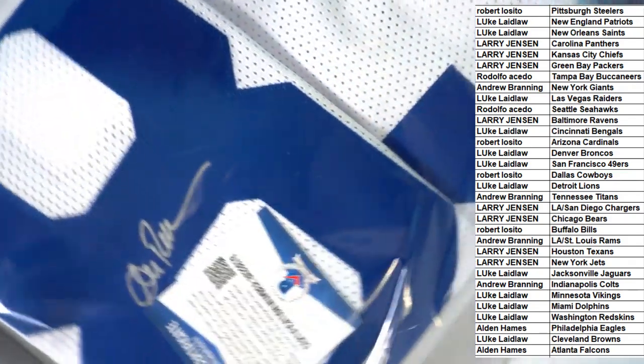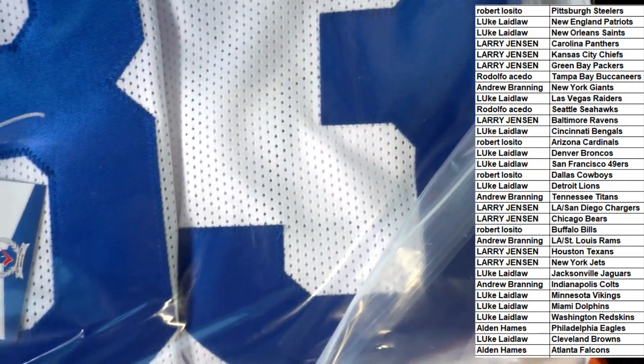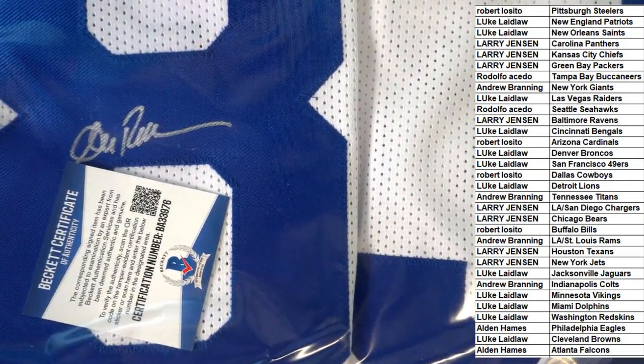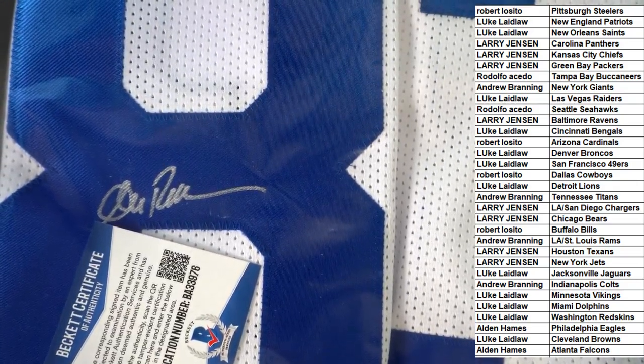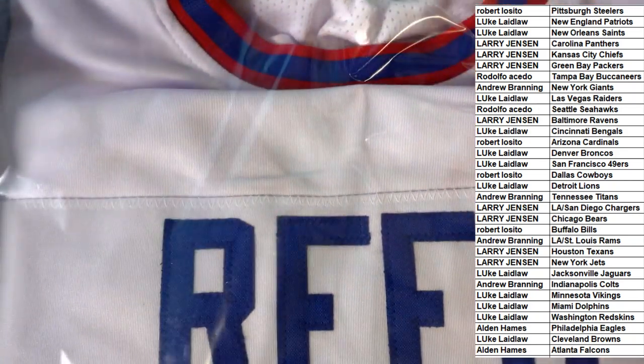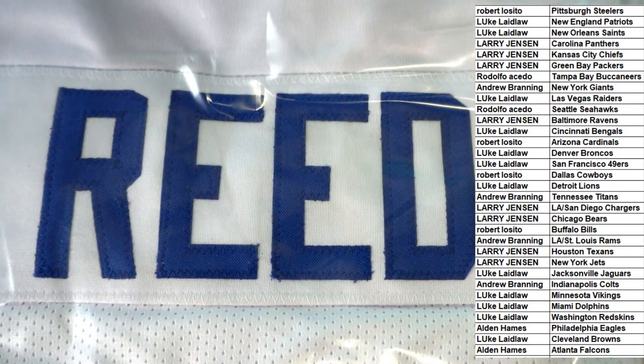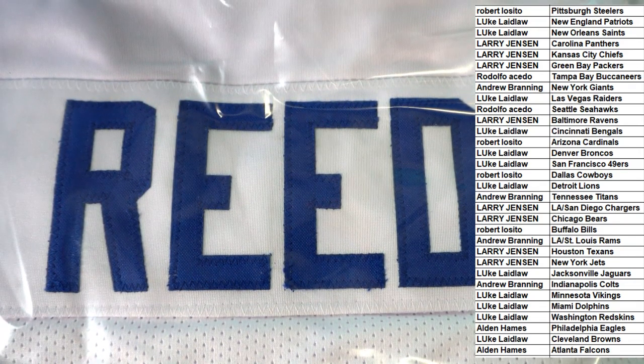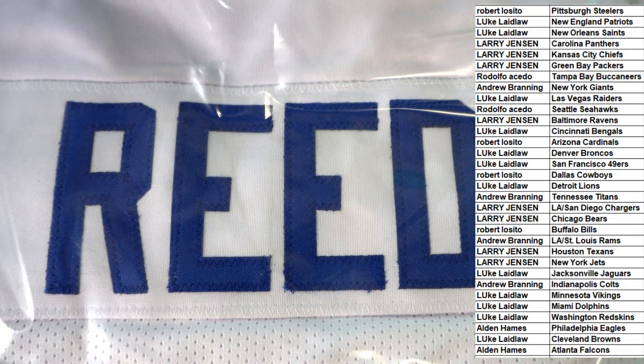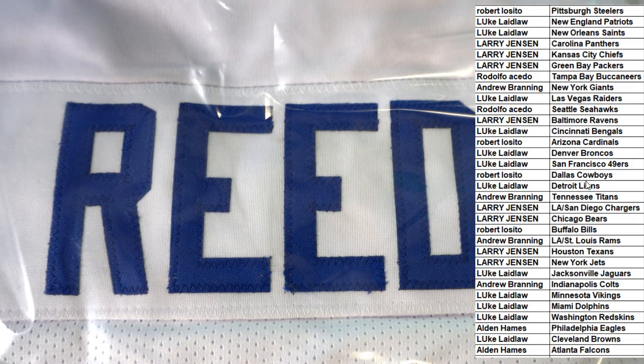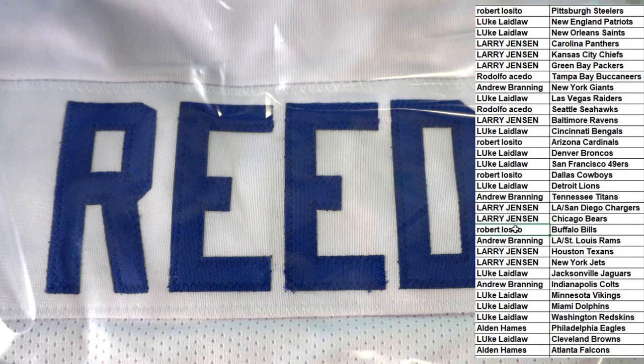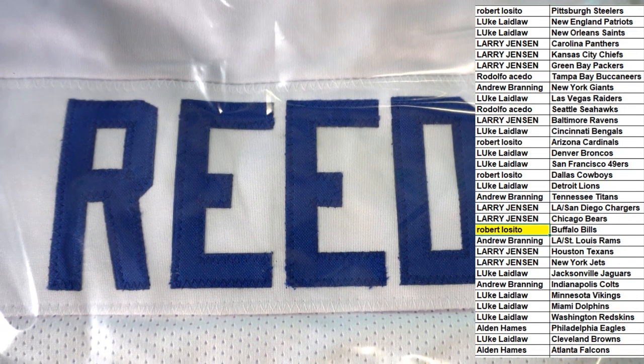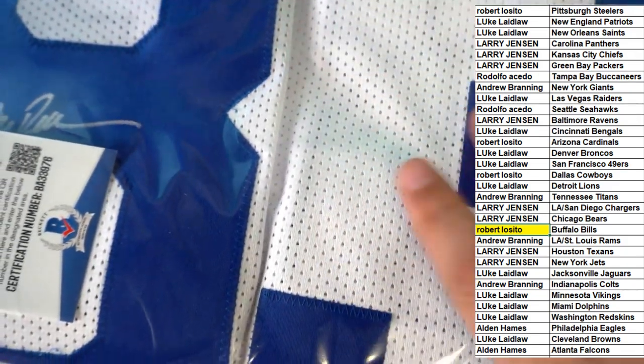Oh my, what have we here? Number 83, whose autograph is that? It's an Andre Reed Buffalo Bills jersey. Buffalo is owned in the break.